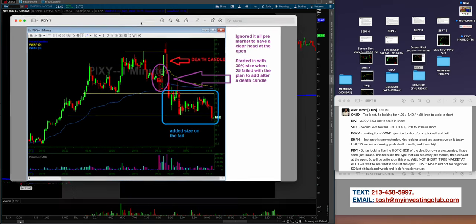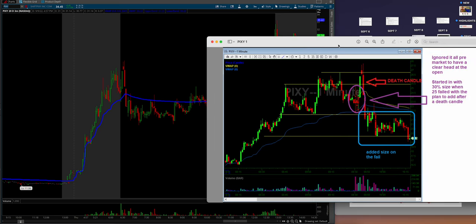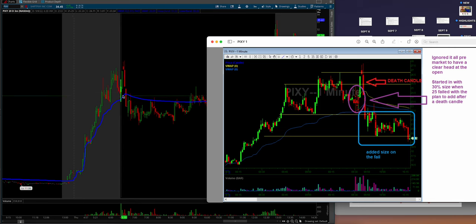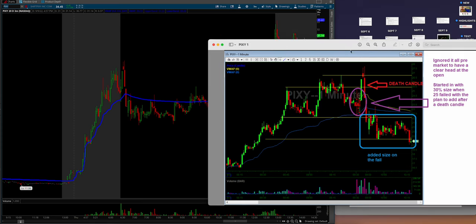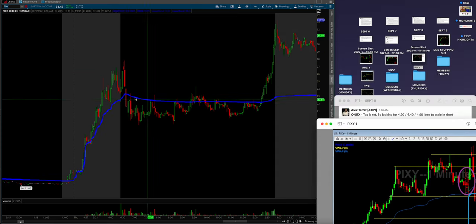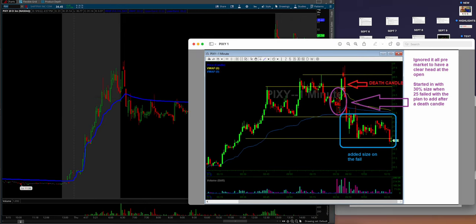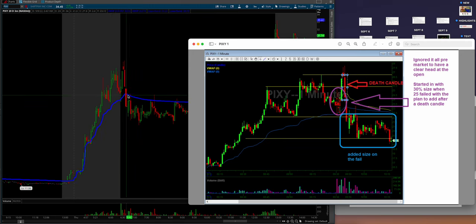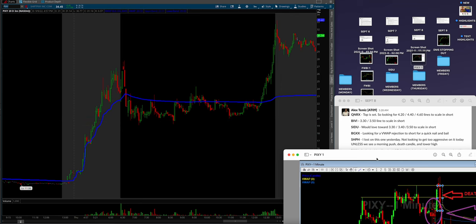So I know his week is going to be a lot more, but let's check this out. So now we're on Thursday. And the one I want to highlight actually specifically is Pixie. So if this is the eighth, we're going to go to the eighth, which is right here. Just look at that date in the top left corner. So you can see, especially when you're going back in history. So let's take a very quick look at his Pixie trade. And this is a great one guys. And it's very detailed. Alex is - this is true mentorship. We are educating you guys on exactly what we're doing. So ignored it all pre-market to have a clear head at the open, started in with 30% size guys because it's still over VWAP. So 30% size when 25 failed with the plan to add after a death candle. So he's talking about $25.50. That's when he got in with 30% size.